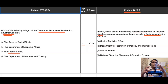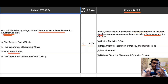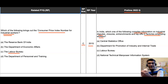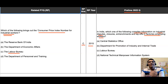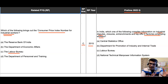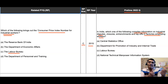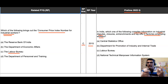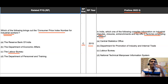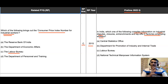The answer to that 2015 question is option C — Labor Bureau. The names of organizations are important: they hint at their purpose and their scope. When we are talking about CPI for industrial workers or industrial labor, we look at the Labor Bureau, because the Labor Bureau compiles information regarding different aspects affecting labor.